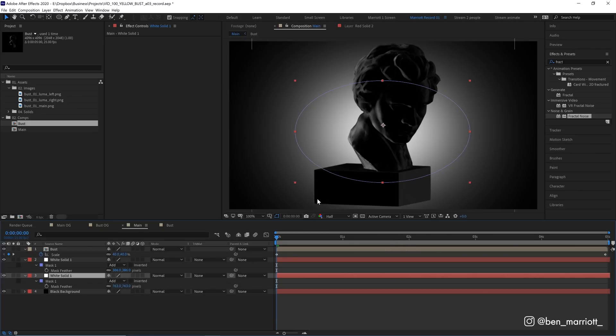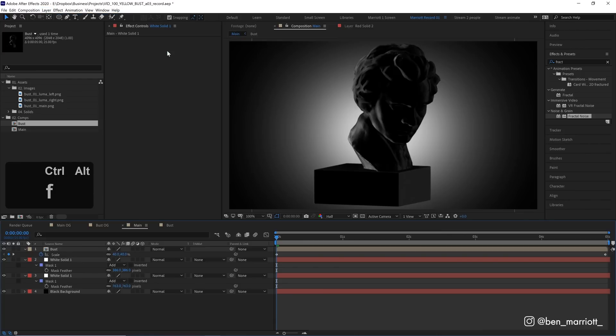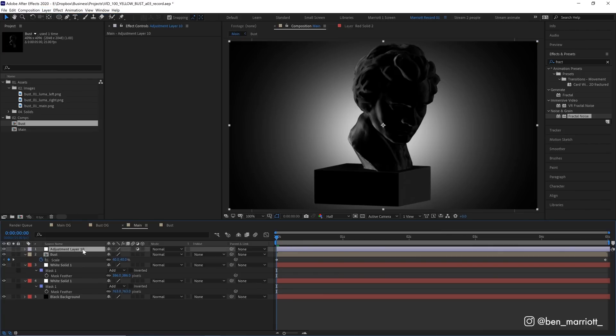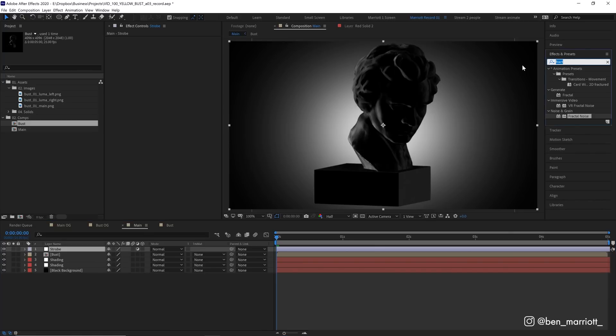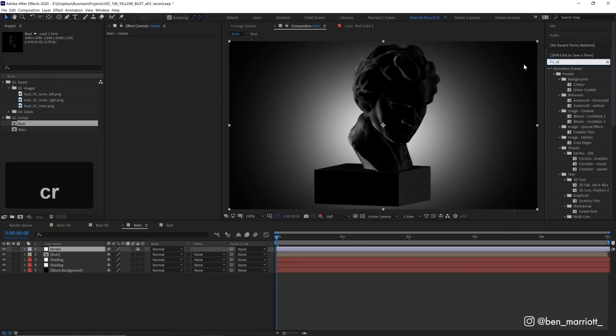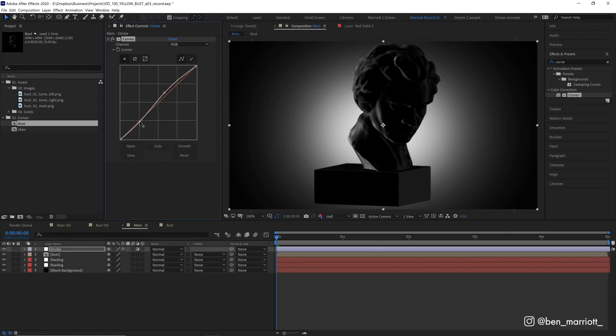Now let's add some final effects. I'm going to create a new adjustment layer. You get that by going up to layer new or by pressing Ctrl Alt and Y. And let's name that layer strobe because we always label our layers. And let's add a curves effect to that strobe layer. And we're going to make a pretty subtle S curve here by bringing down the blacks and upping the whites a bit, which will add more contrast.